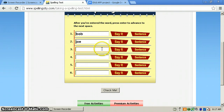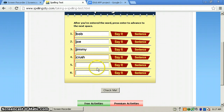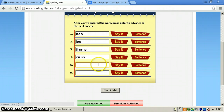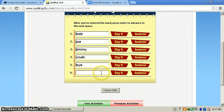And you can have it say the word and say it in a sentence. Joe. Jimmy. He used a jimmy to pry open the door. Crush. You will crush the tomato if you step on it. Bye. He will say bye when he leaves.